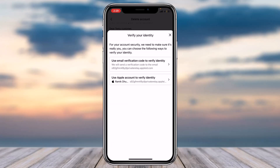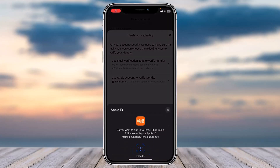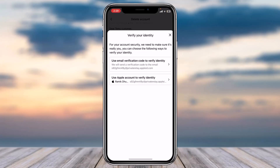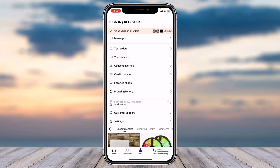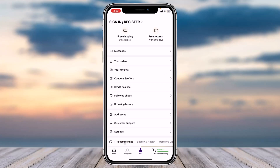Now you'll have to verify your identity. Since I entered my Apple ID, once I enter my Face ID I'll have verified my identity. As you can see, the deletion of my account has been successfully requested. Within seven business days, my account will be permanently deleted. Tap on 'Confirm' and there you have it.